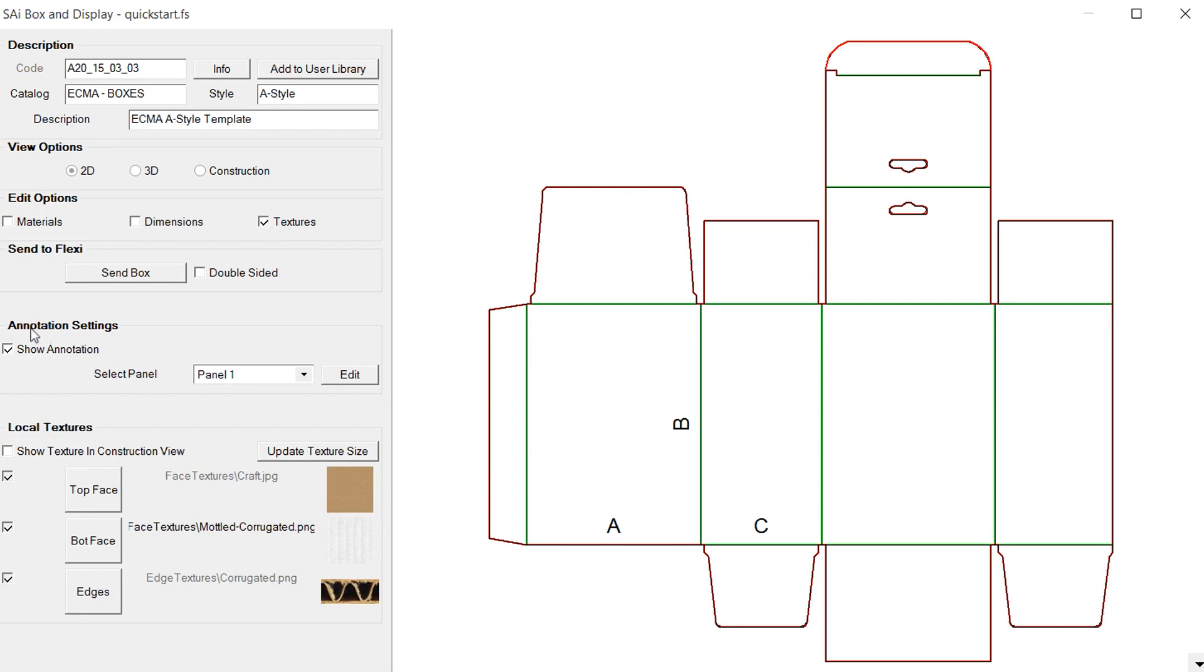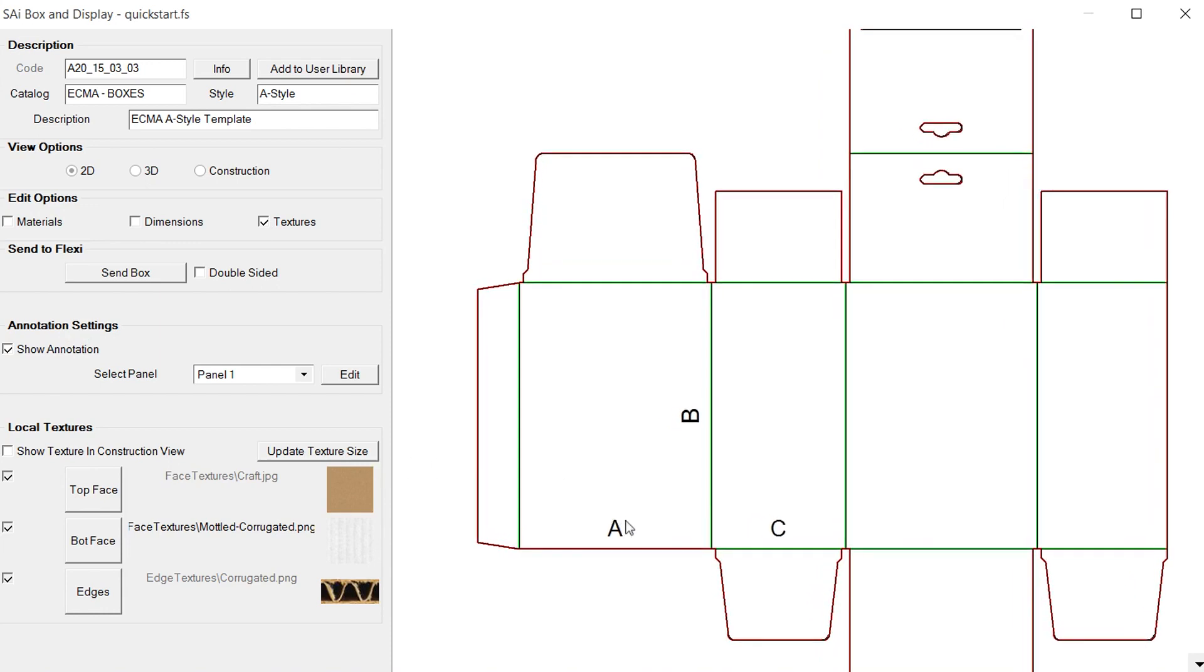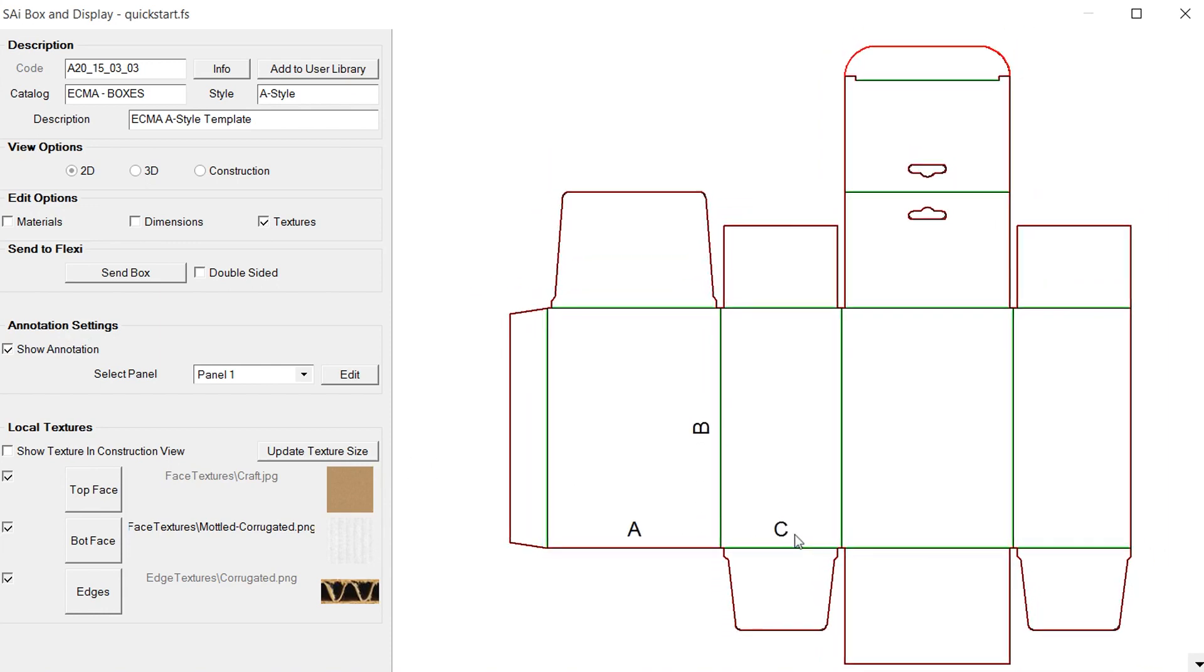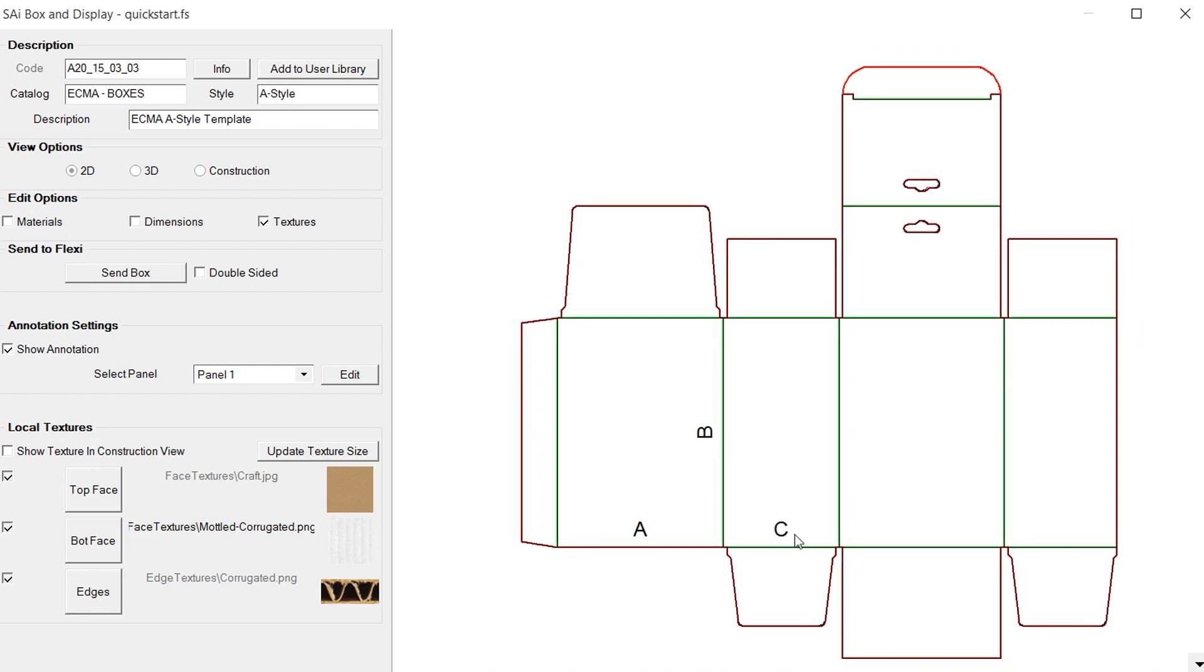Here we have the annotation settings and that allows us to put this text onto our design. This is primarily so if we want to have it say something for the production crew or something we could put that on here. Right now we have the ABC which correspond with the dimensions of the box.